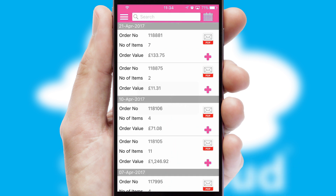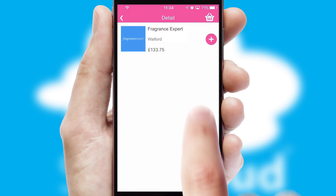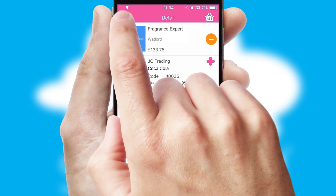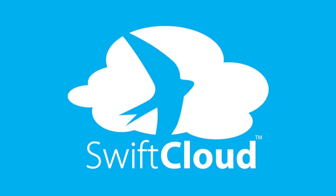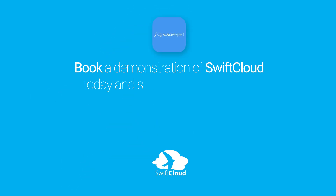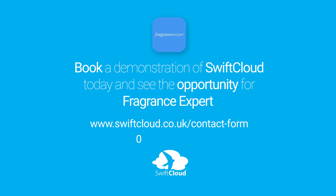A full and complete order history is available in the app and for time-saving purposes, you can even reorder from previous ones. SwiftCloud is a proven platform used by companies with a turnover of 1 billion and can be live for your business in 6 to 10 weeks. So book a demonstration of SwiftCloud today and see the opportunity for your business.